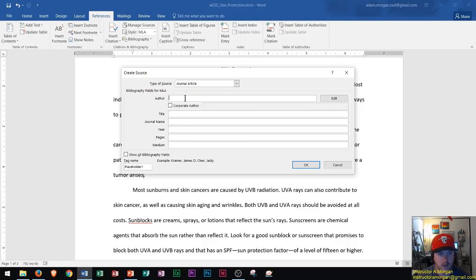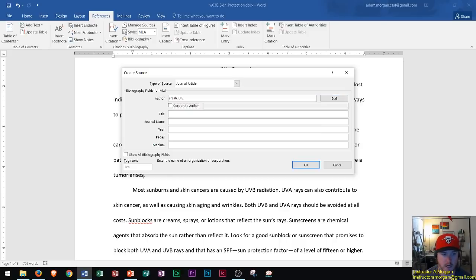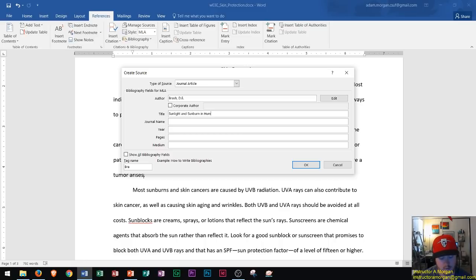For a journal article, type in the author's name. Instead of using the mouse to navigate to the next field, just press Tab a few times. We already learned about moving through tables in Word — hit Tab to move forward and Shift+Tab to move backward. I've typed in the title and now I'll type in the journal name.